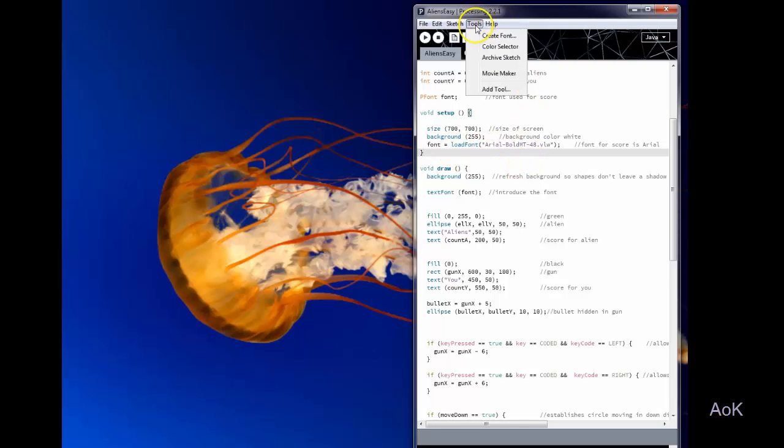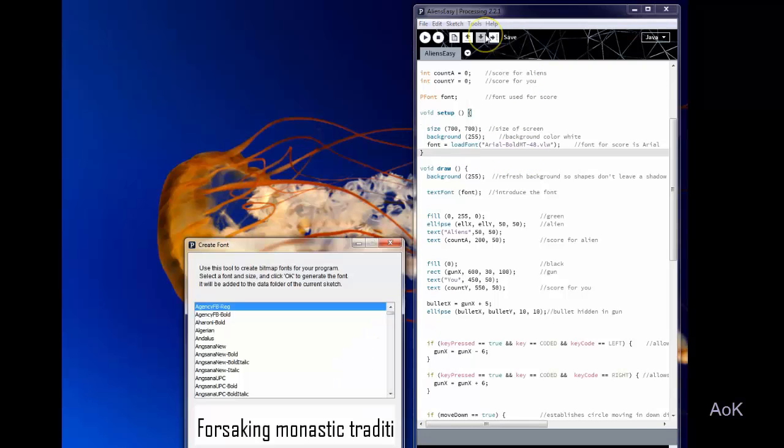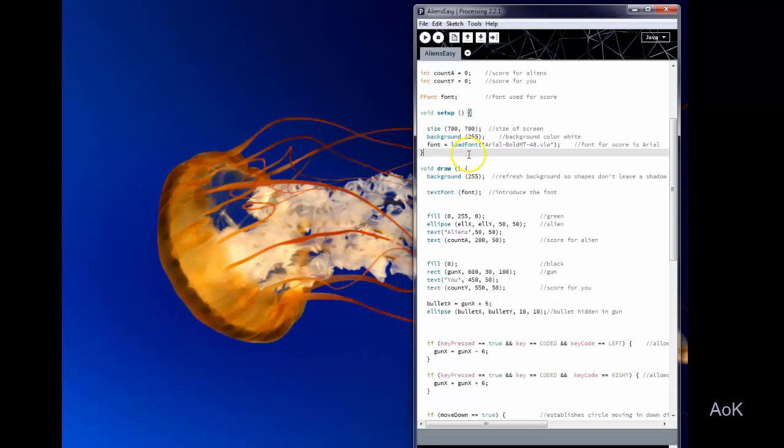the font is under tools, create font and then you just add the font that you wish. You do need that if you're going to keep score.